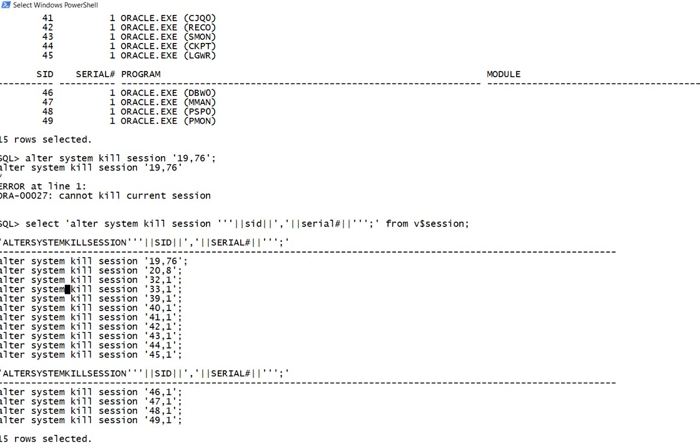Now either you can spool this to a file or copy paste these commands and run them. This is how you do it.